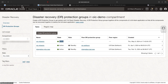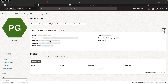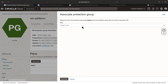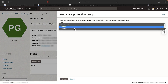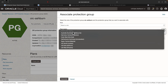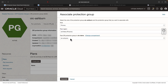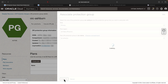Let's associate the role. Select the OIC Ashburn protection group and hit associate. Select the role as primary, select the peer region as Phoenix, and select the peer protection group as OIC Phoenix, then hit associate.